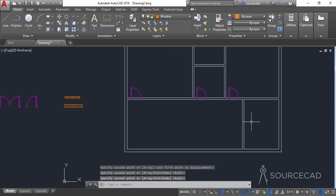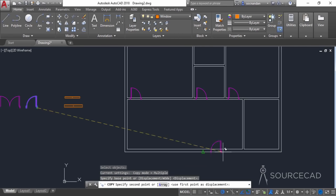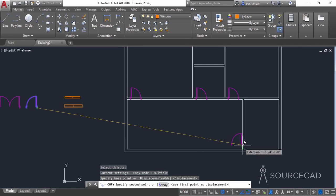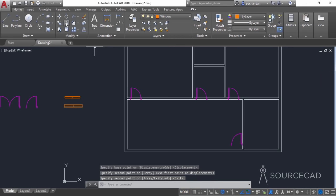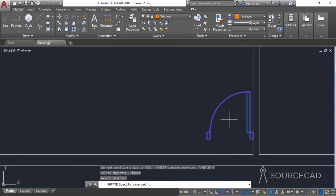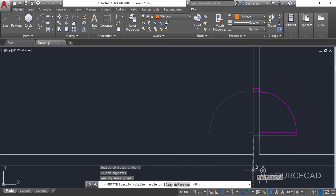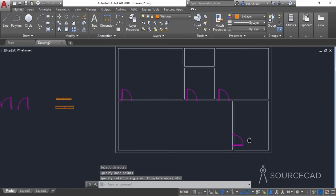Now we need to add one more block over here and we obviously need to rotate that one also. So I'll once again select the copy tool, select the original block, click on this point and move it somewhere over here. Now we need to rotate it — select the rotate tool, zoom into this area, select this one, press enter, click on this point, and you can simply rotate it like this. Here we have it.